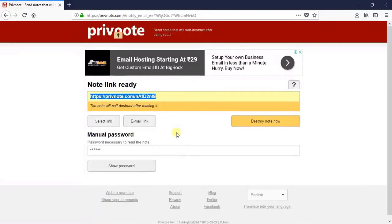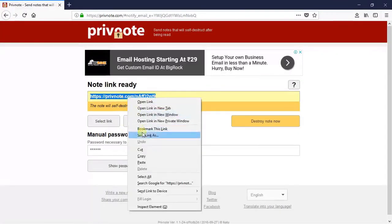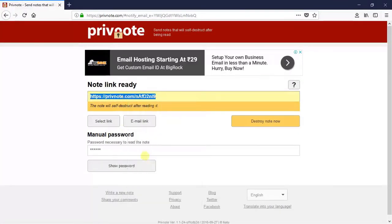As soon as you click on create note you will get the link. Now you can copy this link and send it to the recipient. I am going to copy this link and show you how it will look on the recipient's computer.